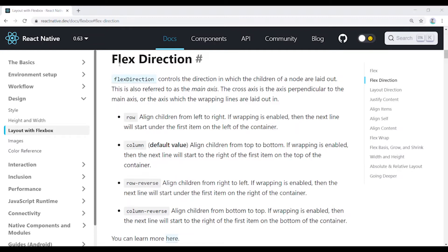Flex Direction has four properties: row, column, row-reverse, and column-reverse. Column is the default value.